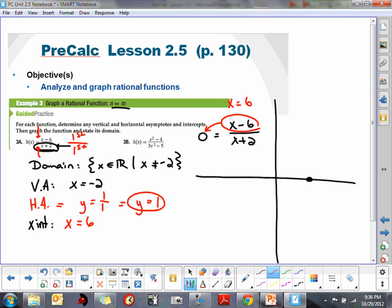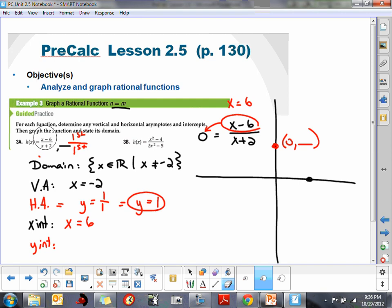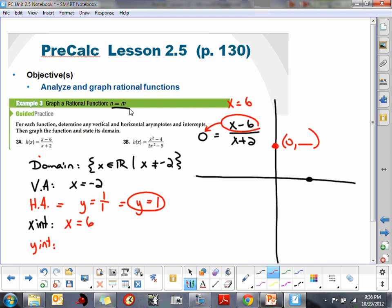To find the y-intercept, that's when your x value is 0 — find the y value. So we plug into our function h of x with 0 for x. It's going to be negative 6 all over 2, which will be negative 3. So our y-intercept is at negative 3.